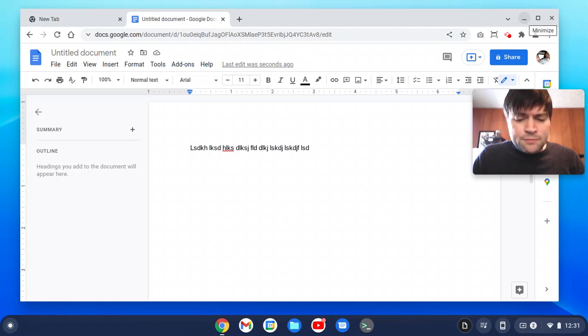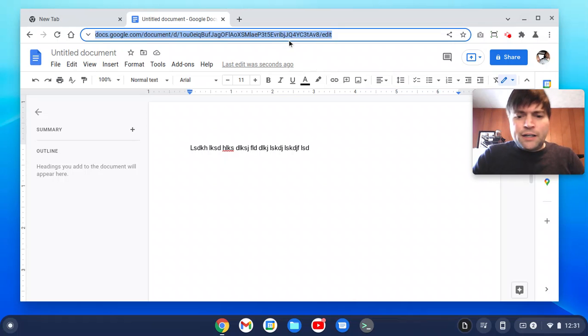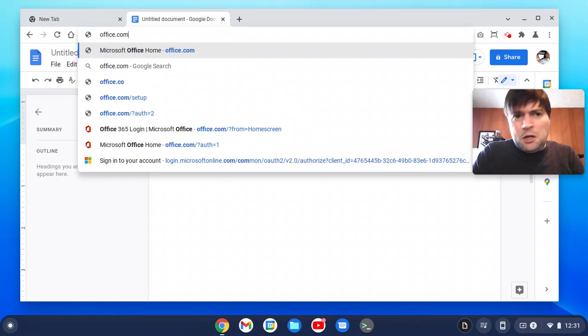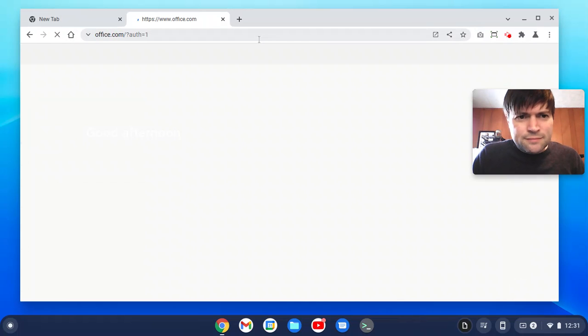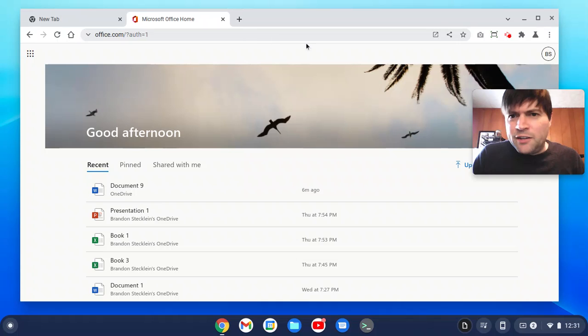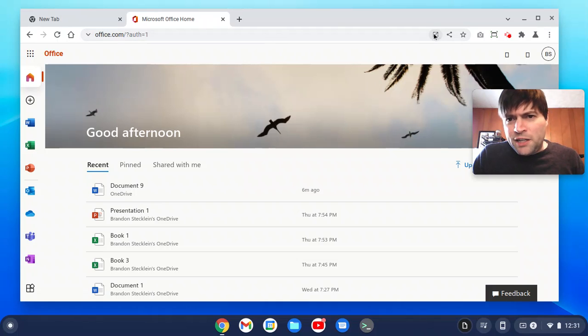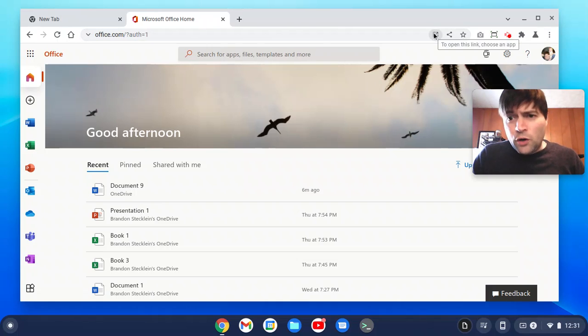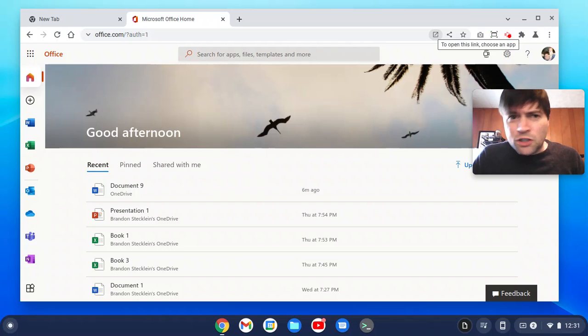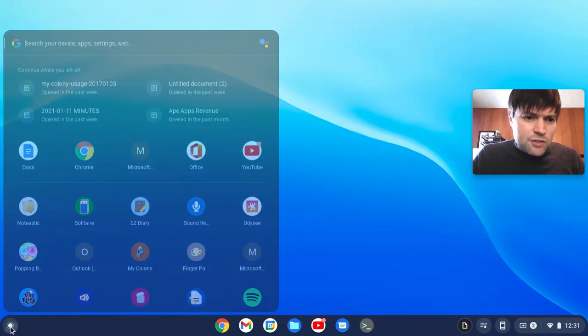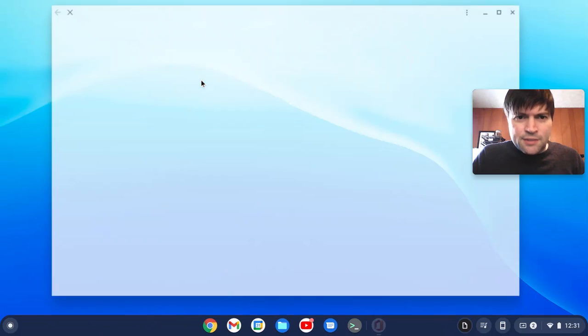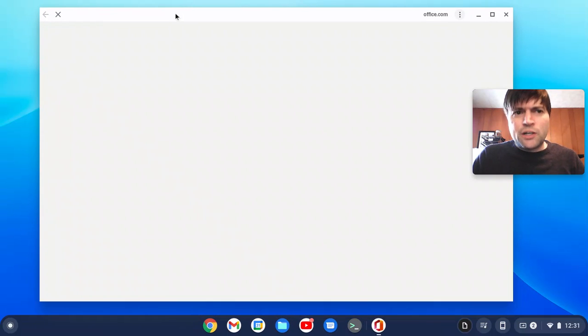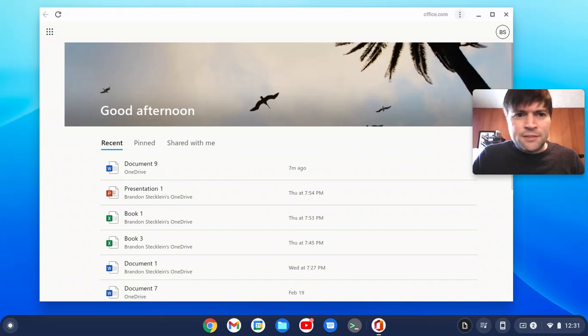Microsoft also makes an online version of Microsoft Office, which you can find at office.com, I think. Yeah, there it is. And when you go to it on a Chromebook or Windows or anything, there'll be a button to install it as an app, which I've already done. That gives you an icon in your dock like this. So this is the progressive web app version of Microsoft Office.